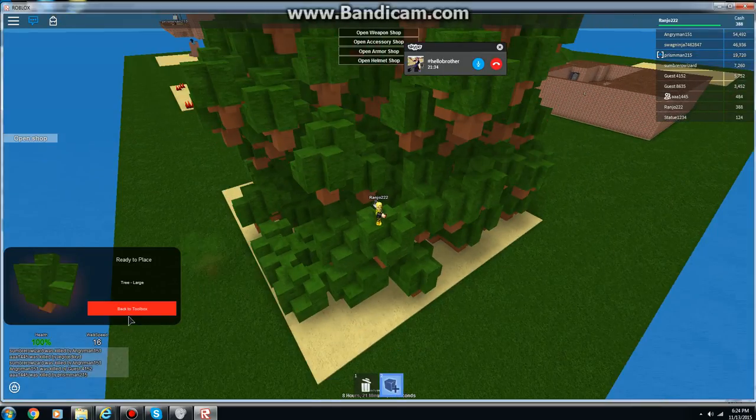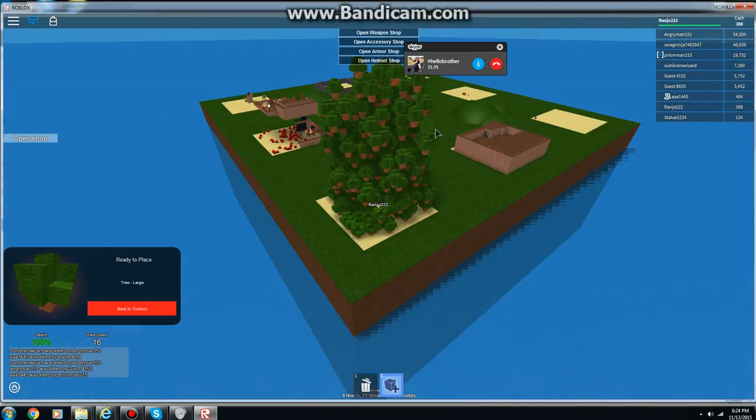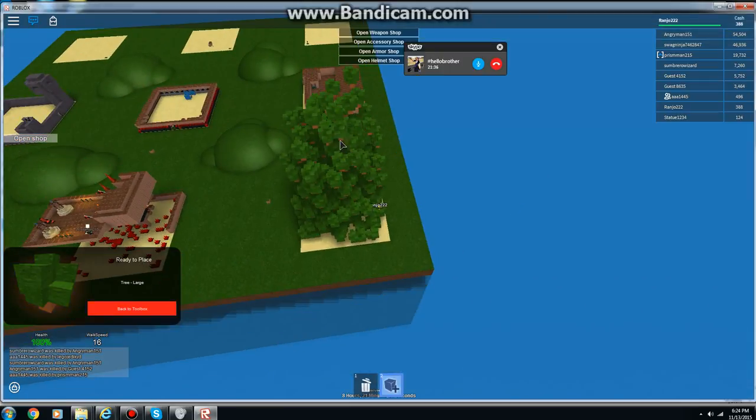Alright, you know what, I got an idea. What else? We got ourselves a treehouse, look.